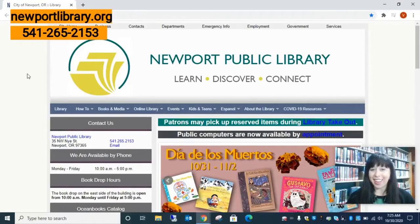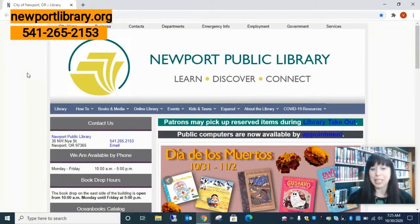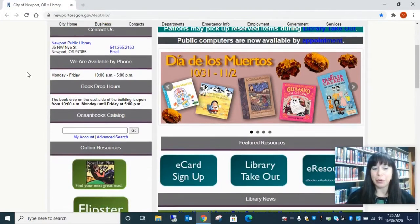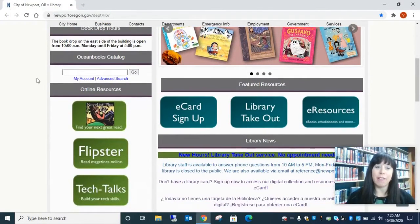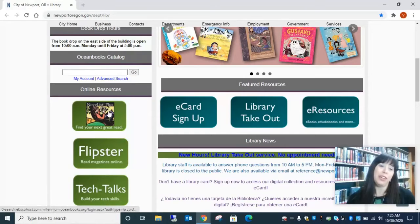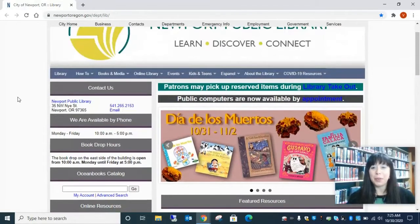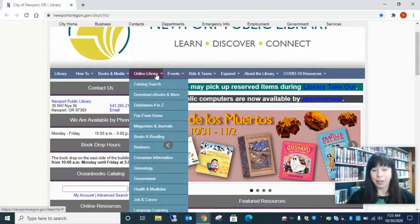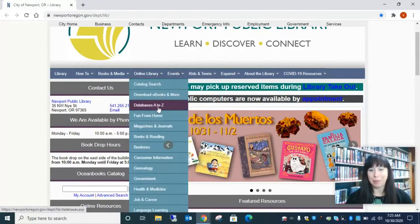So here we are at the Newport Public Library's homepage. We're going to scroll down. You'll see that Novelist is actually one of our online resources right now. But we are going to start up here. I always like to start at our online library. We go to Databases A-Z.